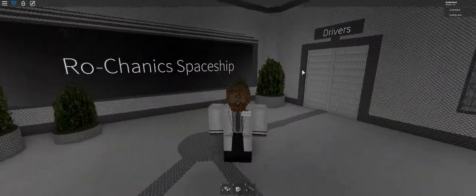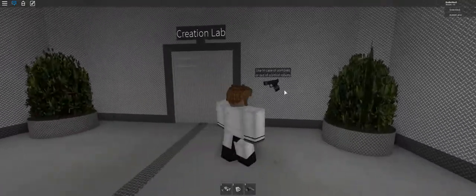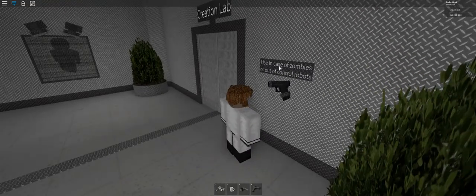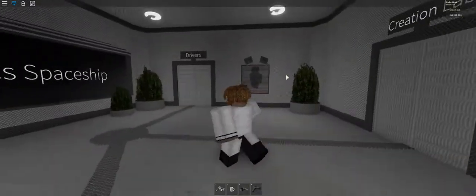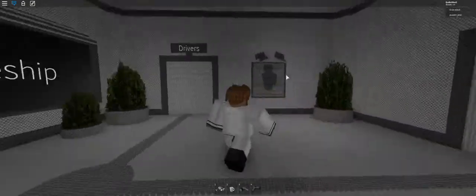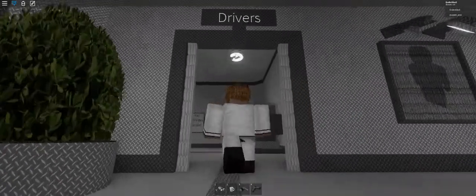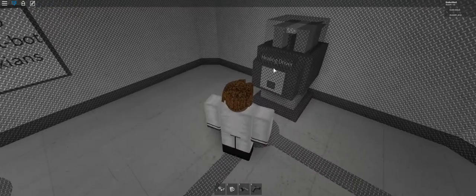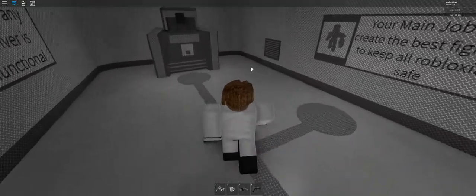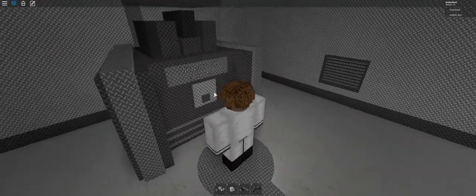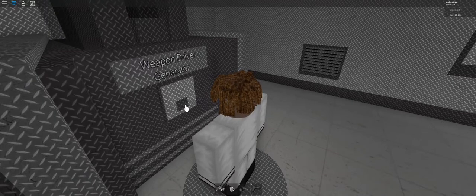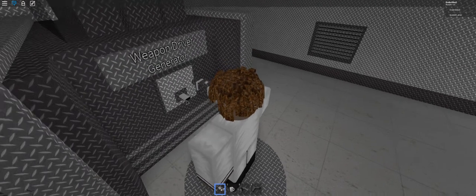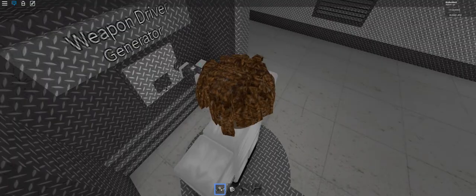So what you have to do is first you should probably grab your gun in case the zombies are out of control robots. Then what you want to do is go overhead into the driver's room. I don't know what a healing driver does yet, but all I know how to do is the weapon driver generator. What you do is you click on this little thing and it generates a weapon driver.